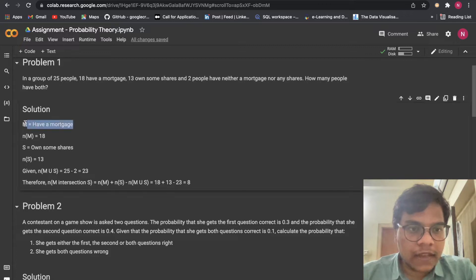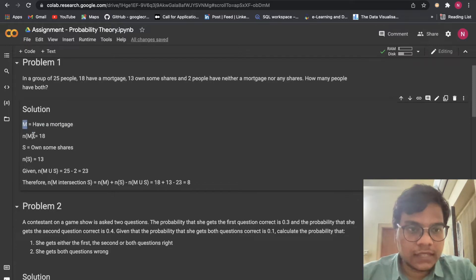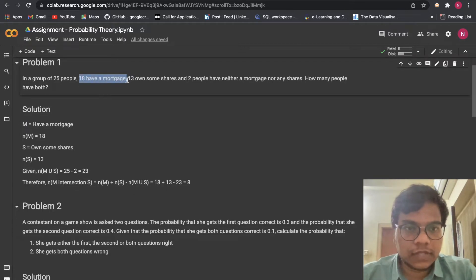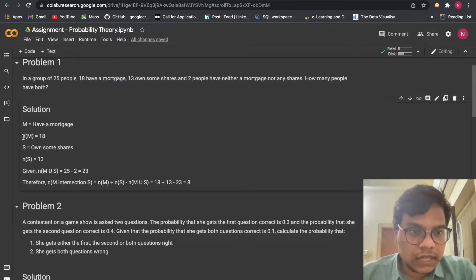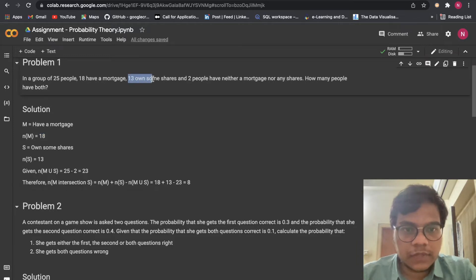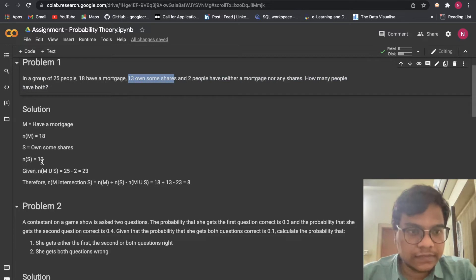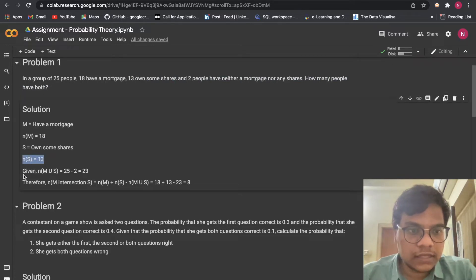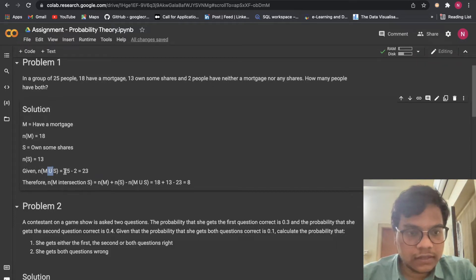First, the people who have mortgage — I'm just denoting that by M — they are having 18, so N of M equals 18. The people who own some shares, there are 13 people who own shares, so N of S equals 13. Now for N of M union S: